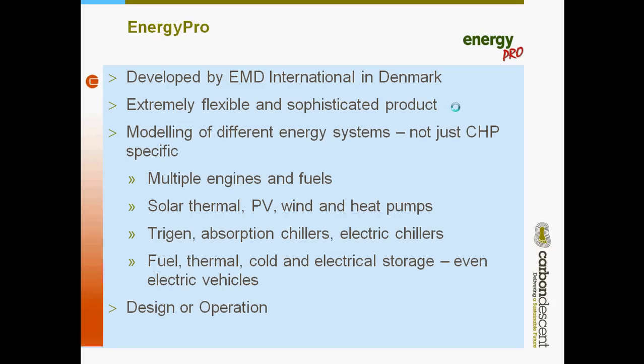They've integrated solar, thermal, PV, wind and heat pumps. You can model multiple engines and fuels. You can model tri-gen absorption chillers and electric chillers and you have a range of different types of storage options from fuel storage to thermal storage and even electric vehicles as a storage option.